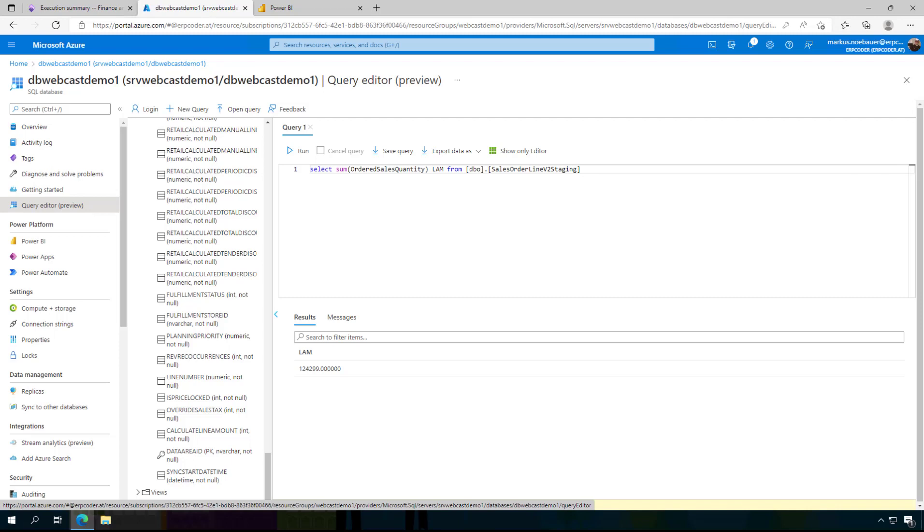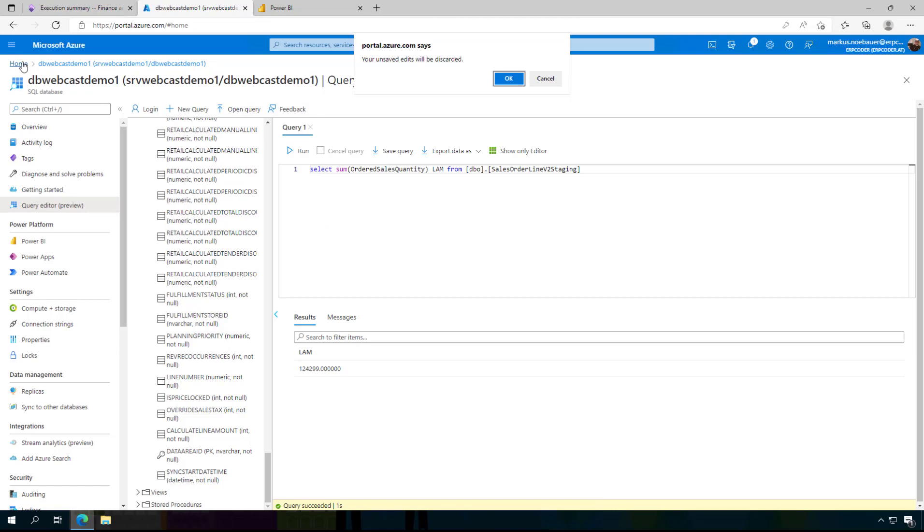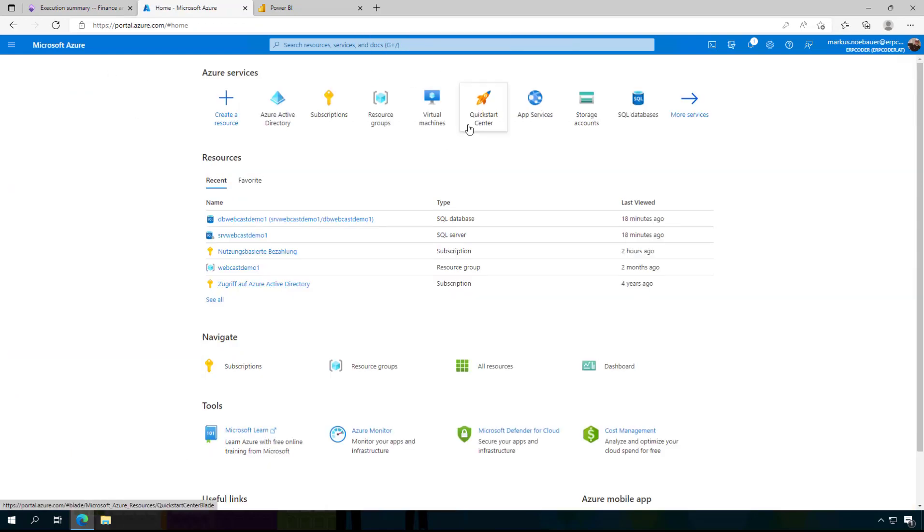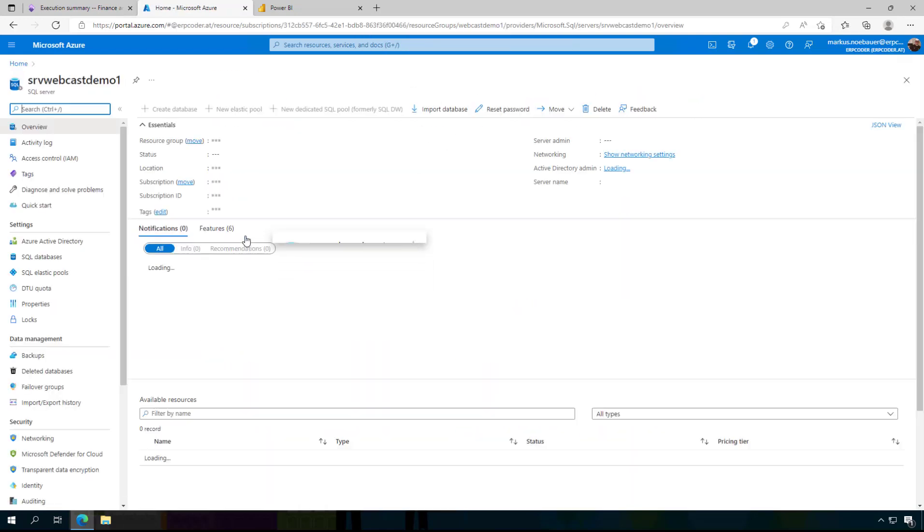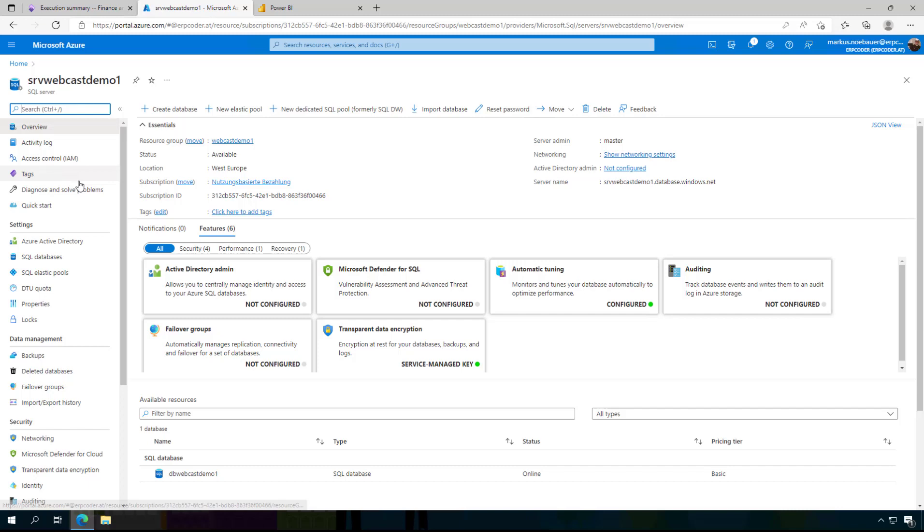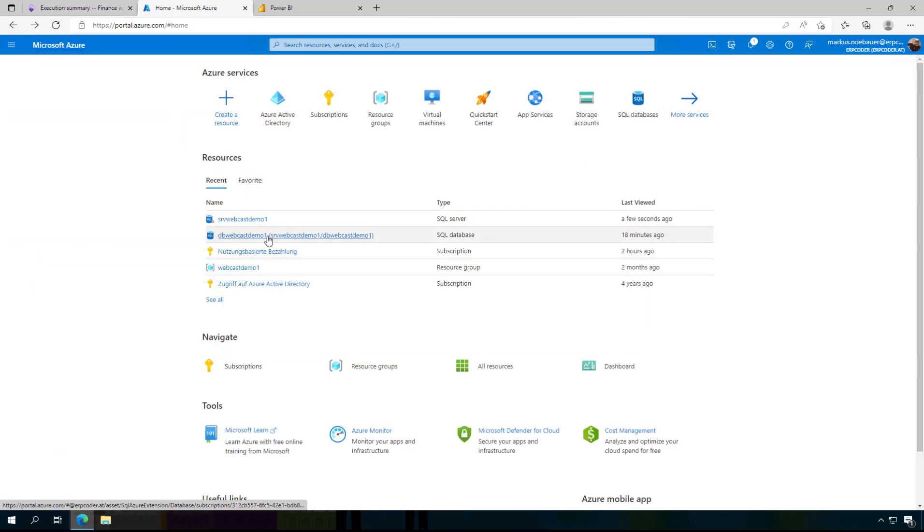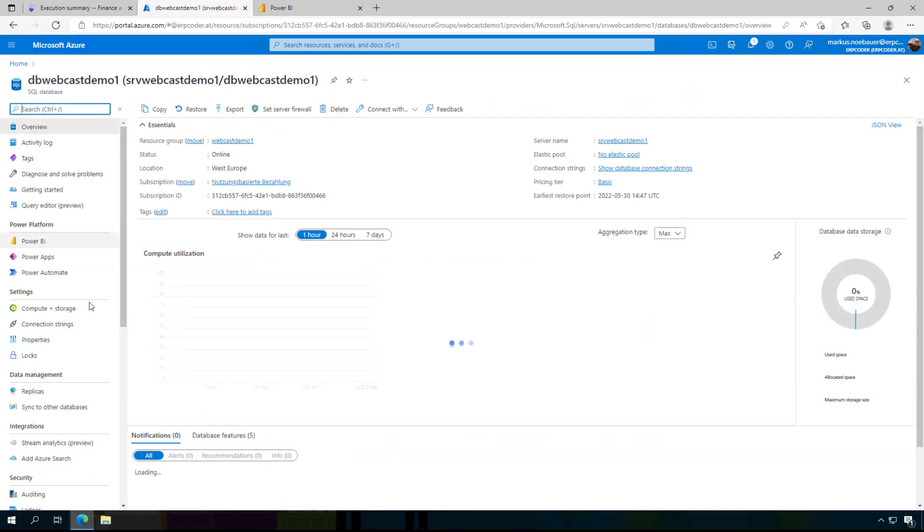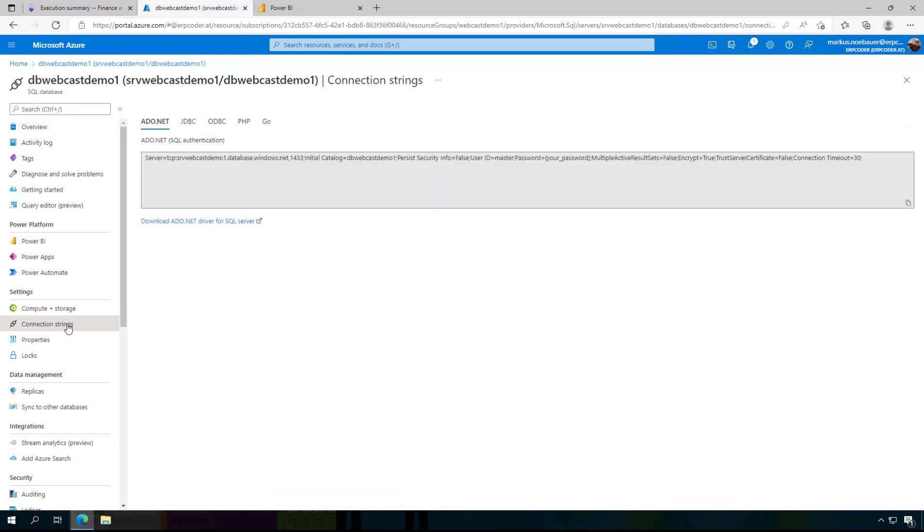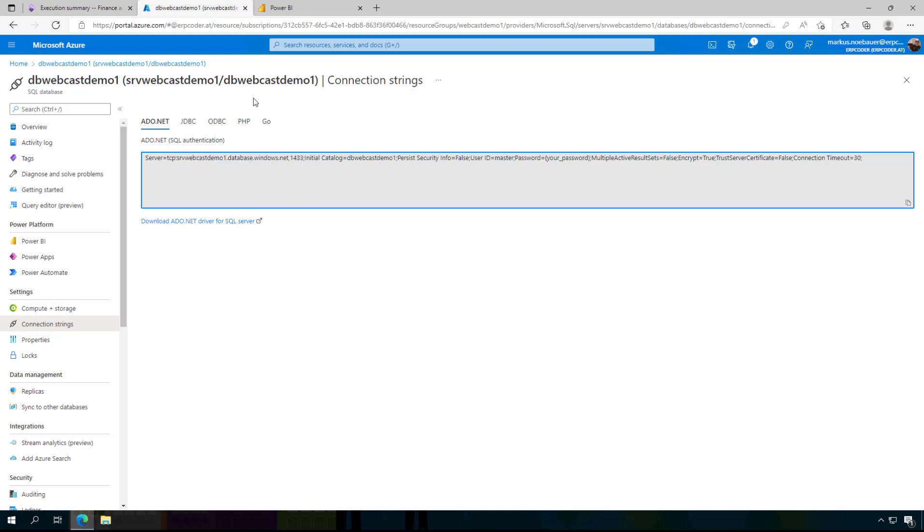To connect from Power BI directly to this data what I need is a connection string. So I am going back to the server here, not to the server but to the database. And here are the connection strings. I am going to copy this connection string here. If you're working on a local machine make sure on the server that the firewall is not blocking your local IP address.